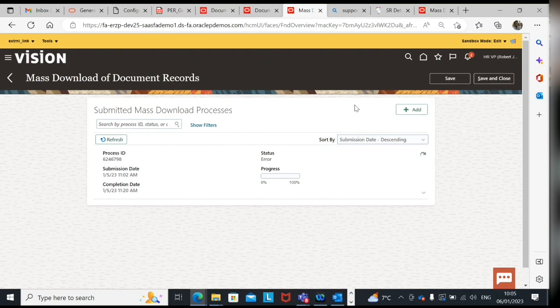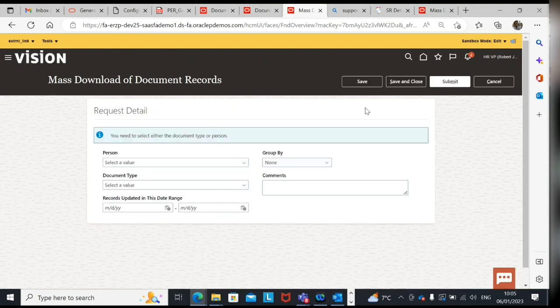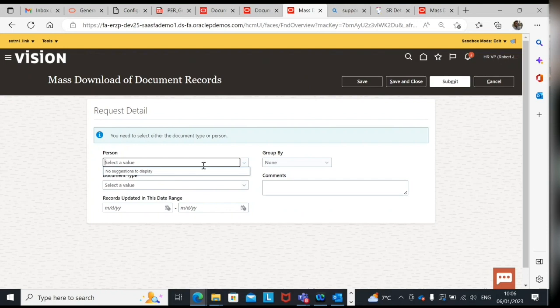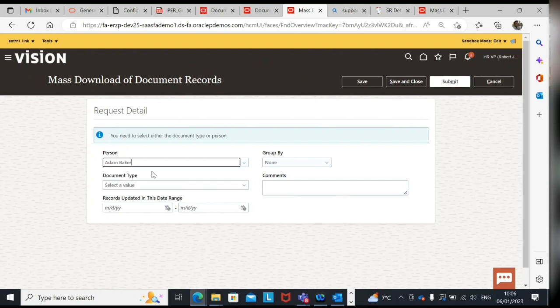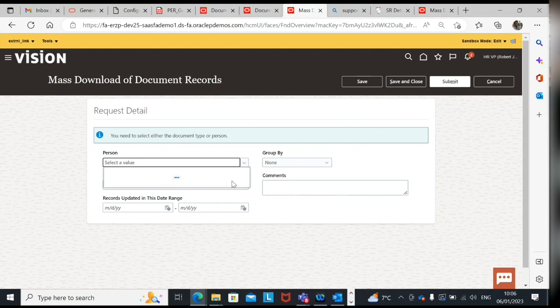Just to give you background, what this does is for example if you want to download multiple documents of record for one person or a particular document type you want to download for all the persons, so we have two options here. By person we can do, for example, for this person. If I don't give document type, all the documents of record will be downloaded.